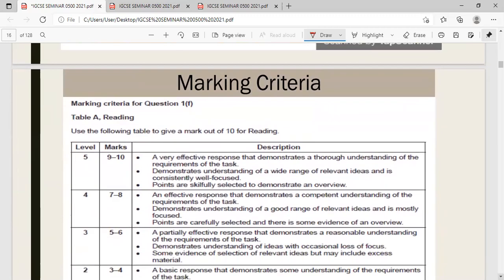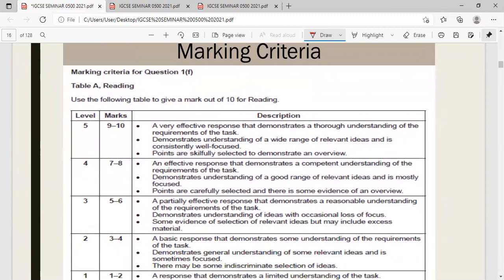For the reading marking criteria, to gain the highest level — level five — you must show you have read text B effectively, comprehended it well, and provided a wide range of relevant, consistent, well-focused ideas. Points should be skillfully selected to demonstrate an overview of the text, earning you ten out of ten.